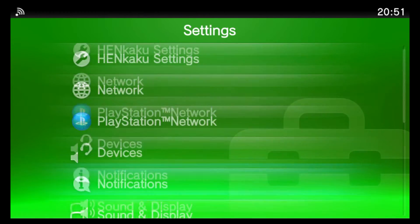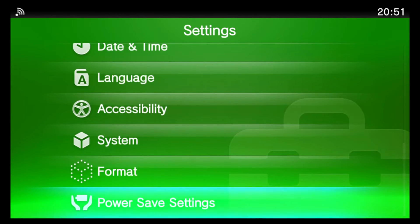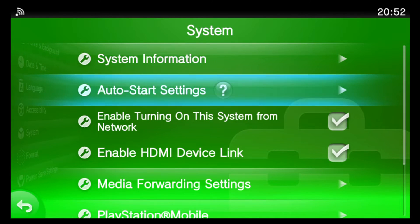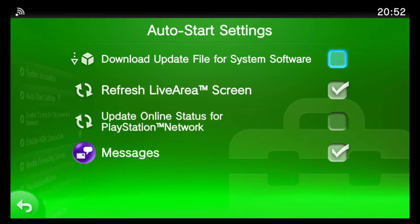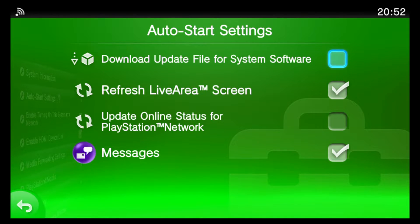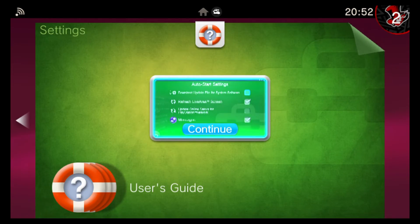While you're in the settings area, you should also scroll down to system auto start settings and just make sure that the download update file for system software is unticked. This will prevent your device from automatically downloading future firmware updates, which Sony may push out to try and patch this exploit. So definitely take the tick away from that option. And then you can close the settings as well.